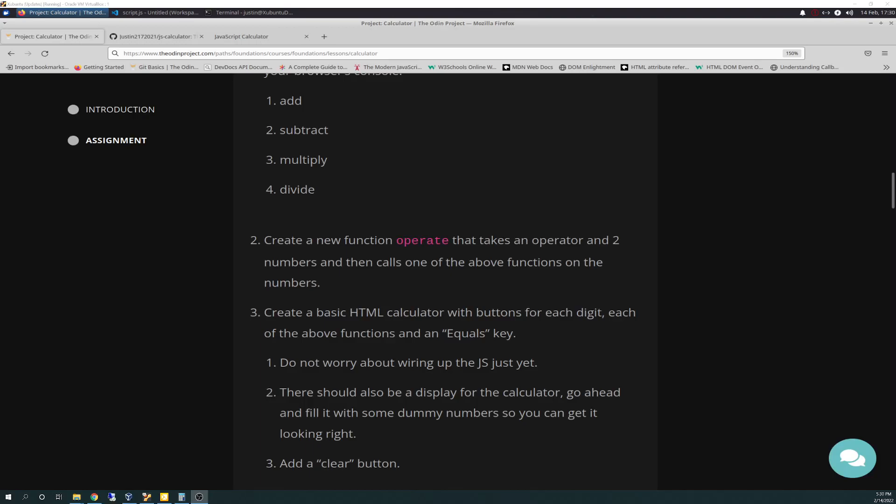Well, hello there again, friends. Today is 2-14-2022, and today is the Odin Project Vlog Day 62.